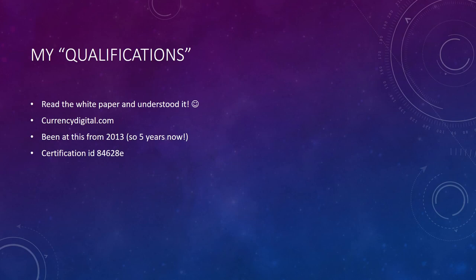The second thing is I co-founded or actually I founded currencydigital.com, which is now a consulting agency. So I am in the blockchain area and I know what I'm talking about. So that's why I can consult.